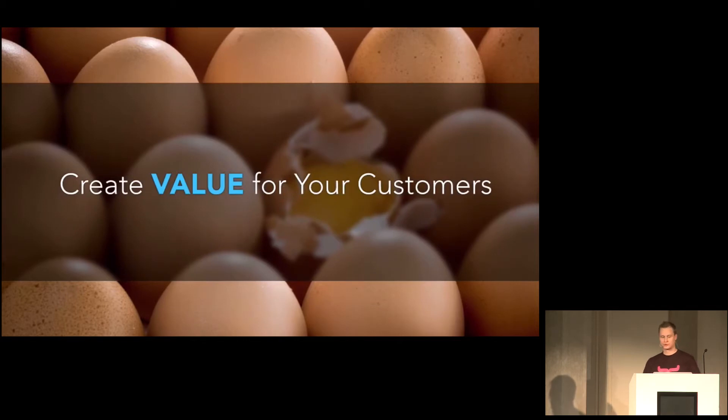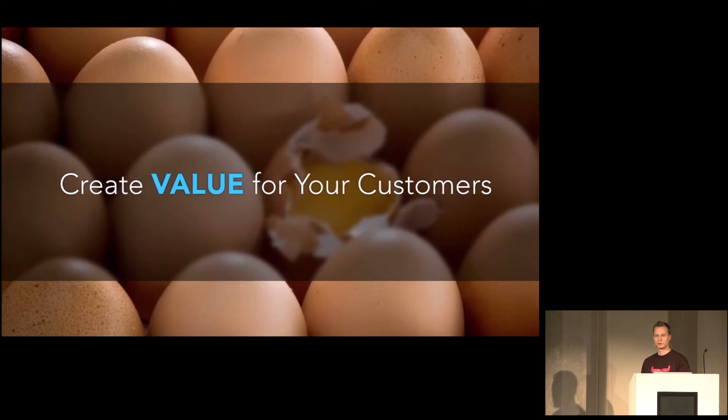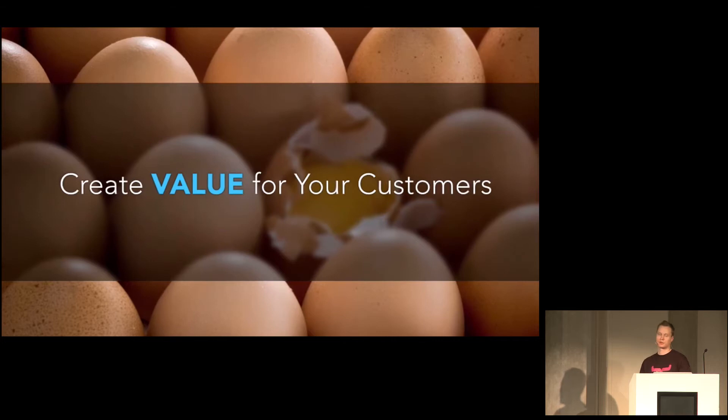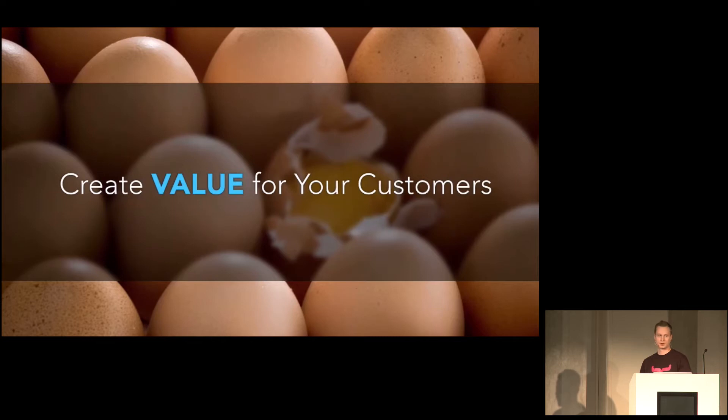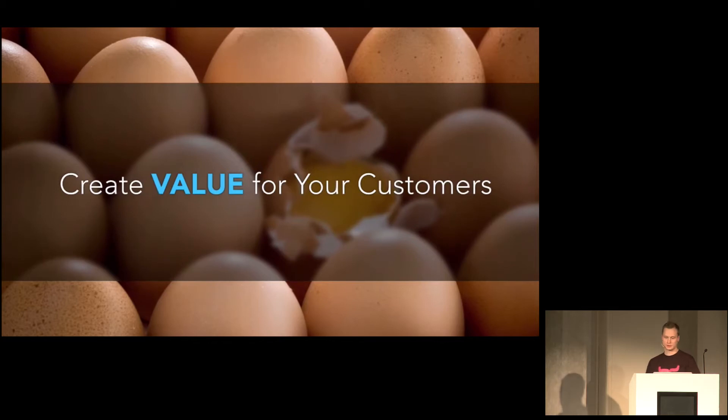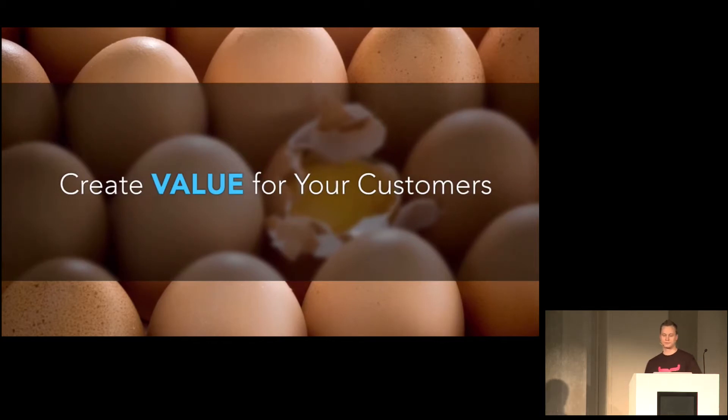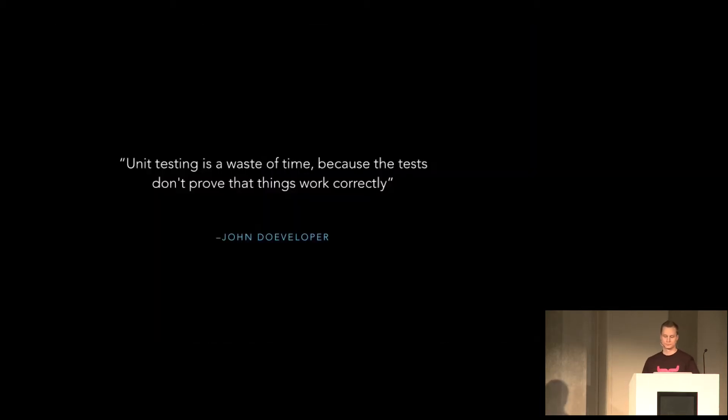But the most important thing you have to do is create value for your customers. If you sit down and just make sure to test everything, have 100% code coverage, you're not gonna spend time creating value for your customers. You're gonna sit down and waste time, in my opinion.